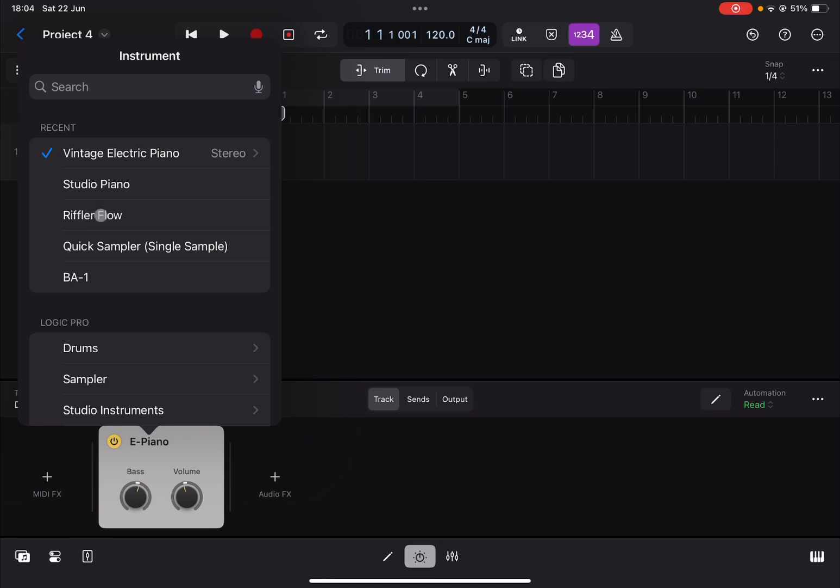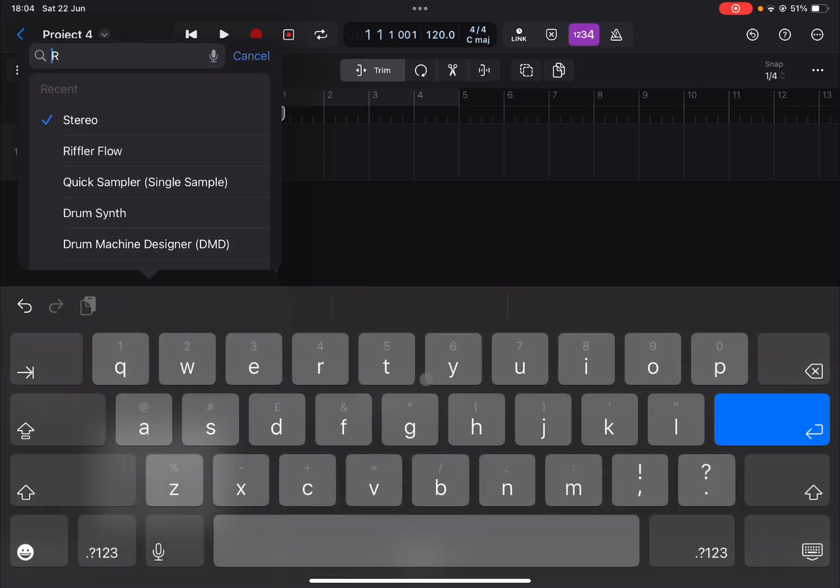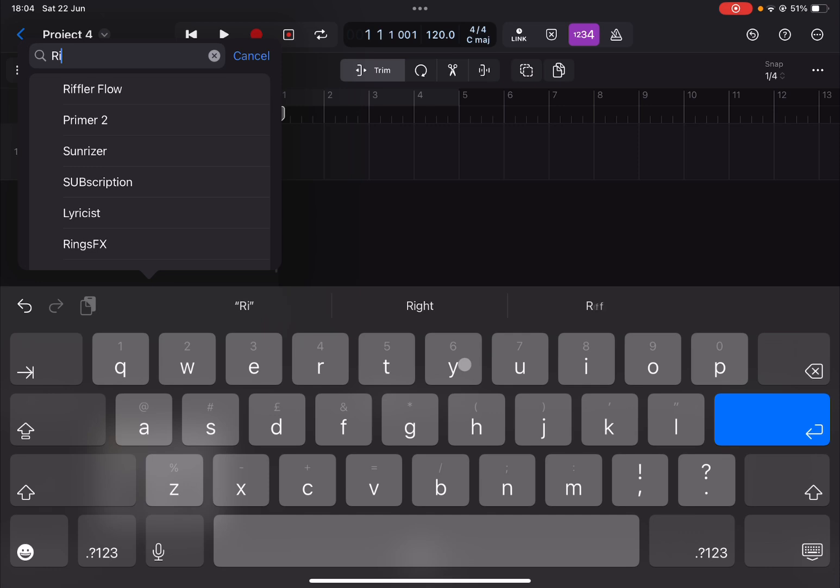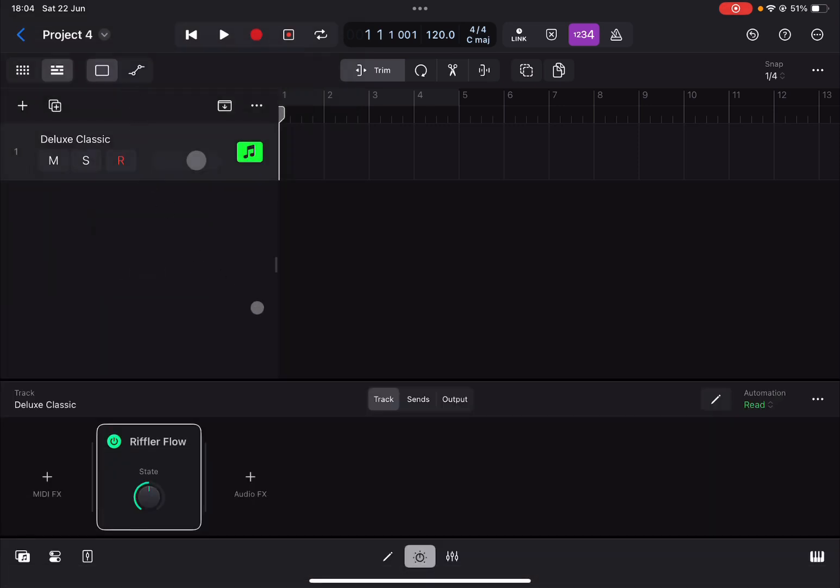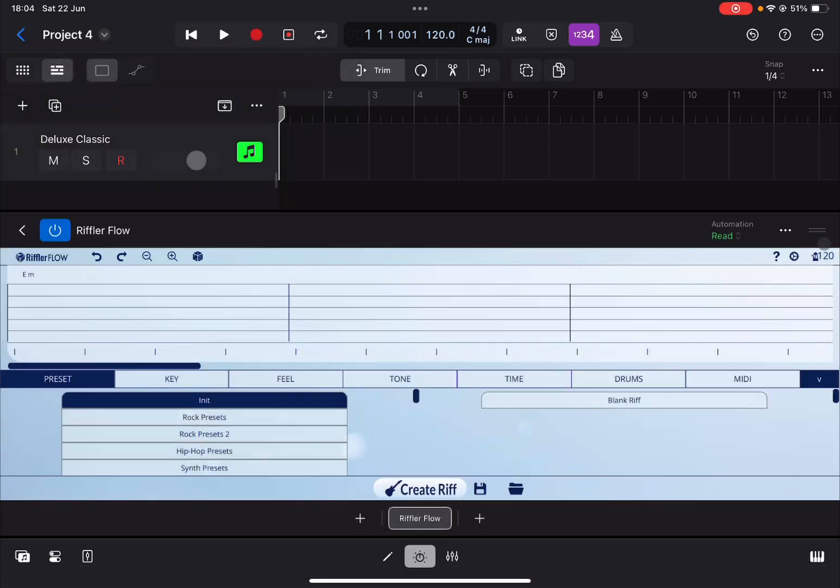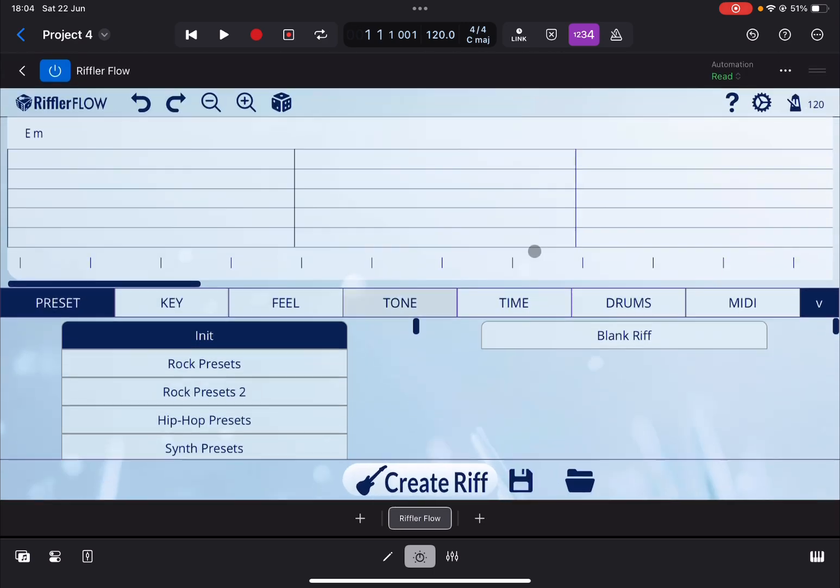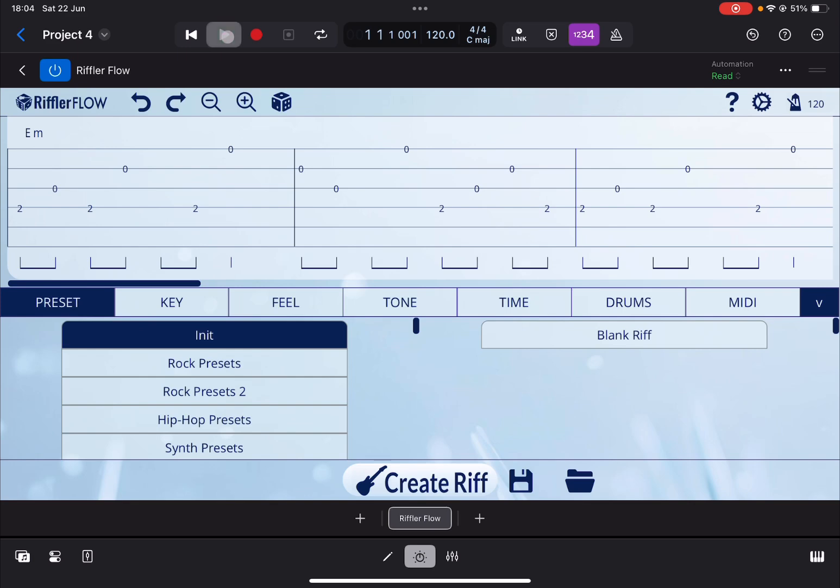I already have it here but you can search for it as well. You just type Riffler like so and it will come up and then you select it. Now we open it because we need to create a riff, so we simply click on create riff. There it is. Now we go back at the beginning, click play to listen to what it sounds like.